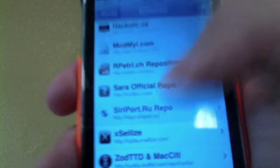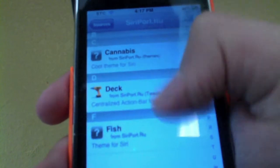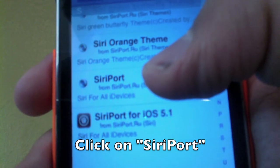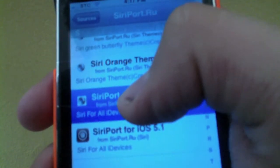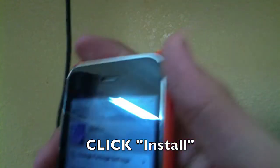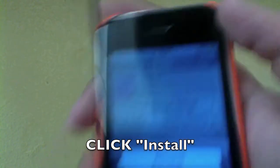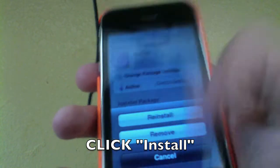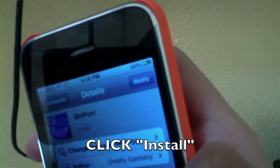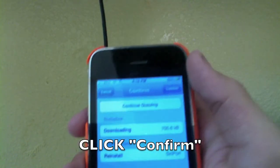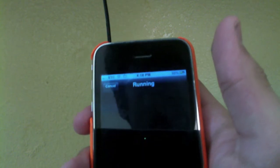Click on that SiriPort source and scroll down until you see SiriPort — 'Siri for all iDevices.' Click on SiriPort, and on the top right you will see an Install button. Click the Install button — it will ask you to confirm, so hit Confirm and it'll start installing.